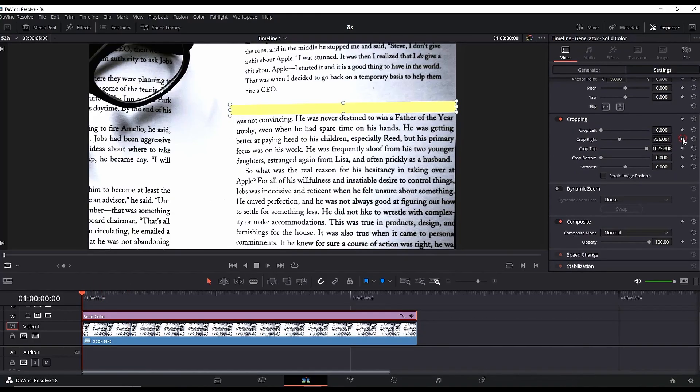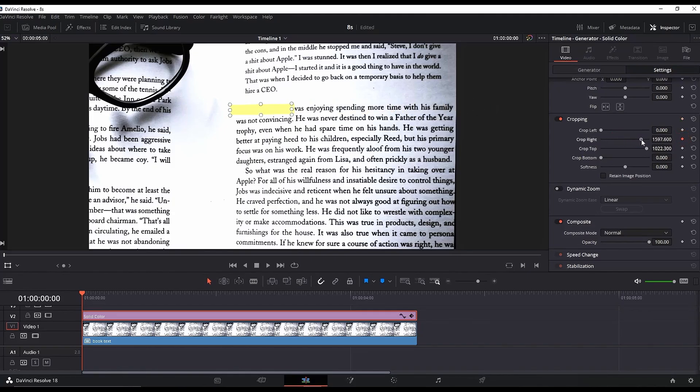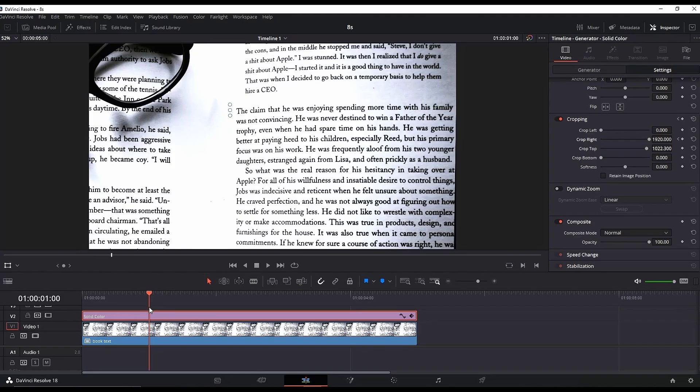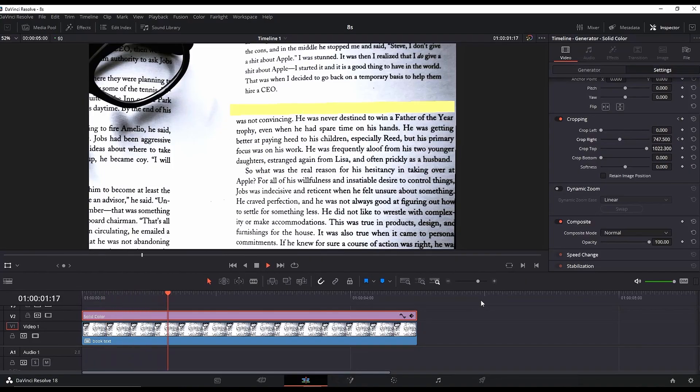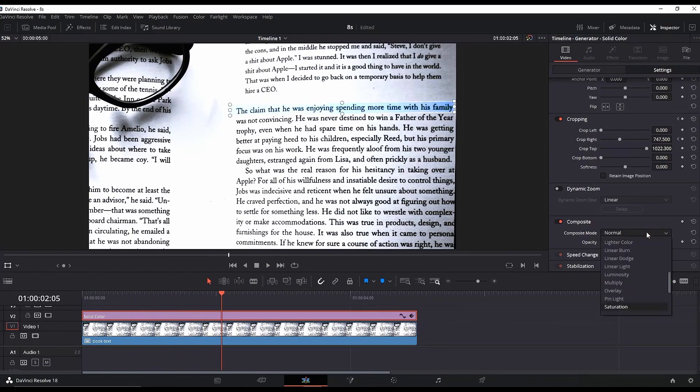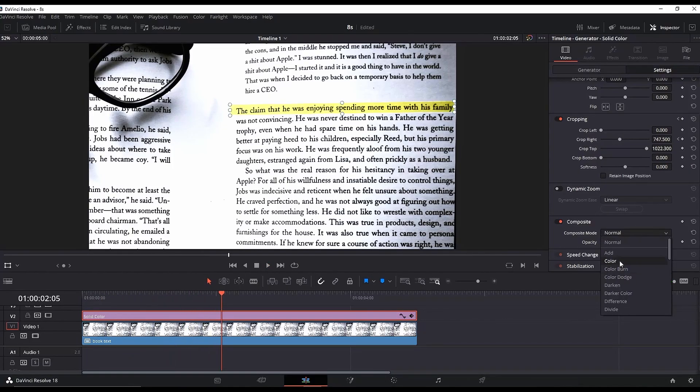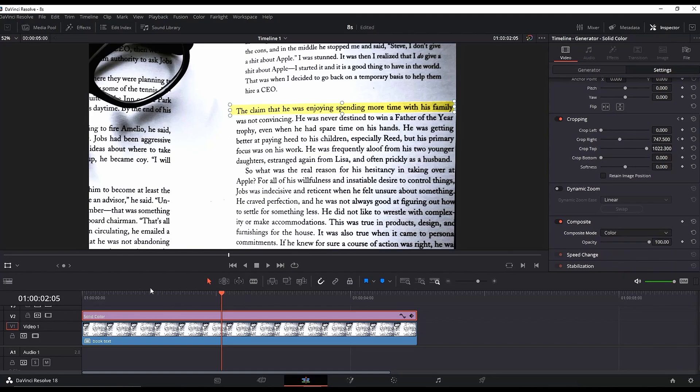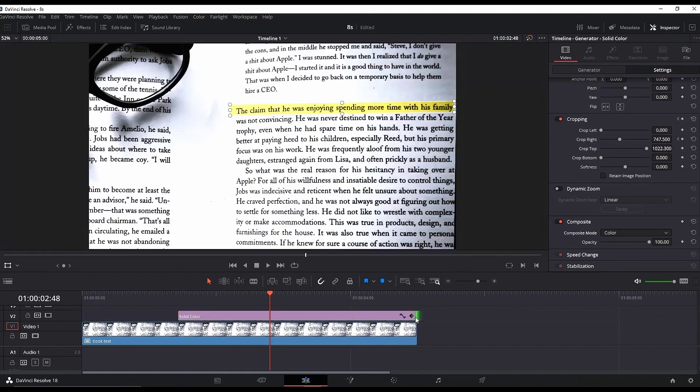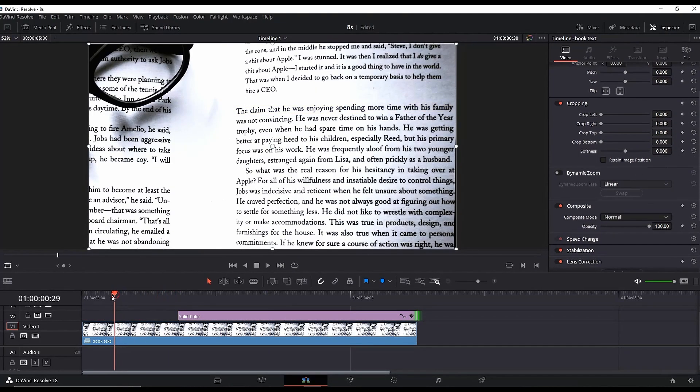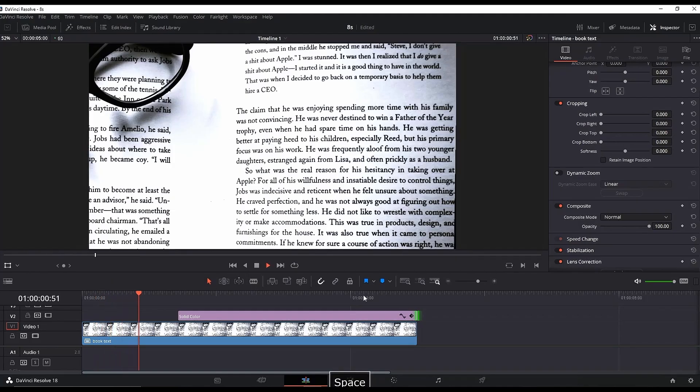Create a keyframe on Crop Right and increase the values until it disappears. Then go on your timeline and skip one or two seconds forward. Increase the values of Crop Right until it reaches the end of the text. While the solid color is still highlighted, go to Composite Mode and select Color. That way you'll be able to see through the solid color without reducing the opacity. Then you can reposition the solid color wherever you want it to appear. This is what you'll have.